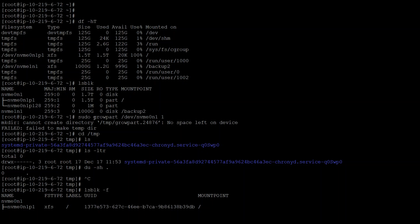I already resized it from the EC2 level at EBS, and that went into optimizing state, which means that now we can extend it at the OS level. So I ran this command growpart, device, and then partition number. Once I did that, I got this error that it cannot create the growpart temporary file in that temp mount because there was no space left on device.